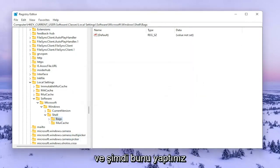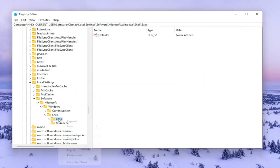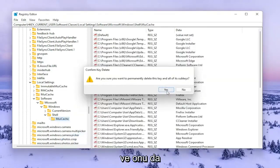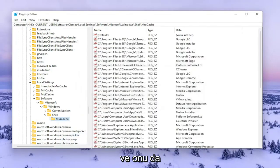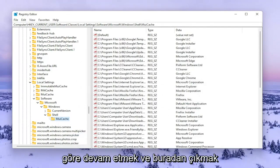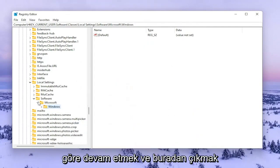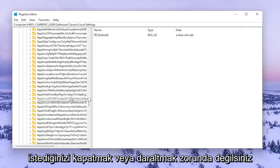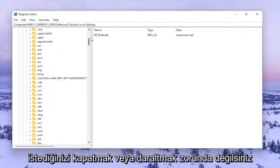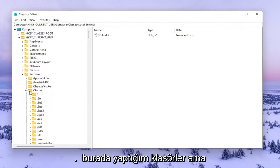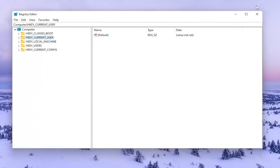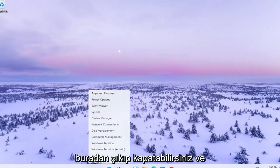Now that you've done that, you want to go ahead and right click on the Bags folder and delete that one as well. Now that you've done that, close out of here. You don't have to close or collapse all the folders like I'm doing but you're welcome to. Close out and restart your computer.